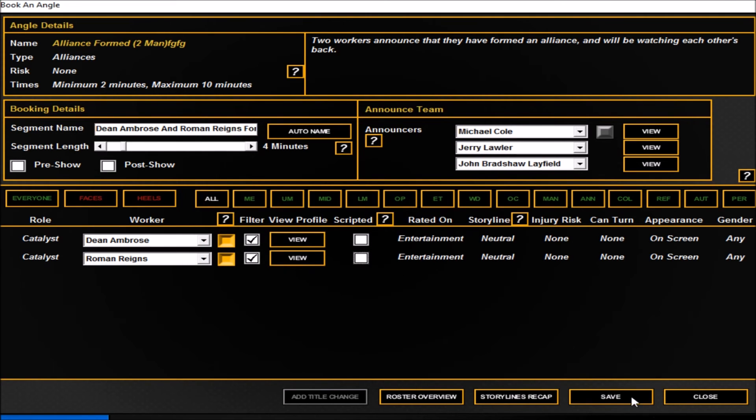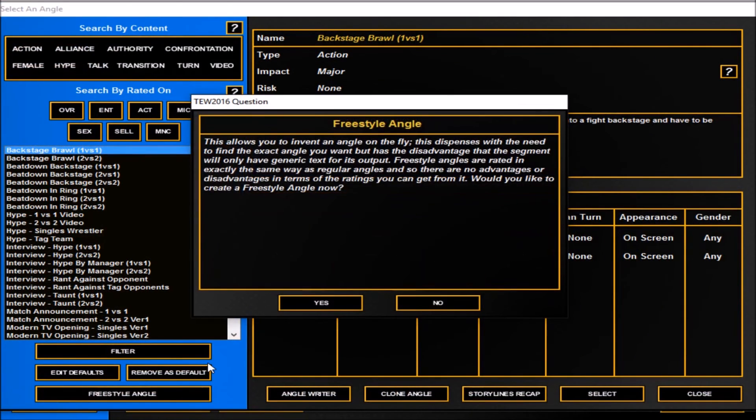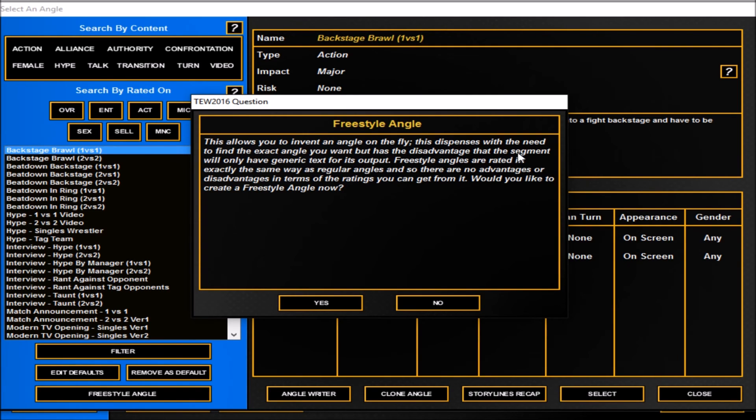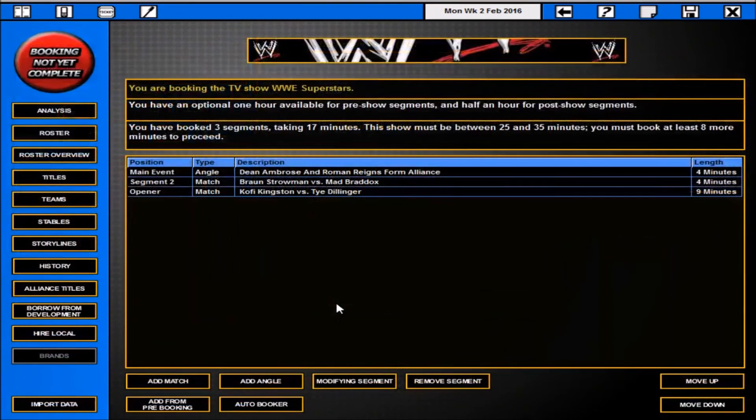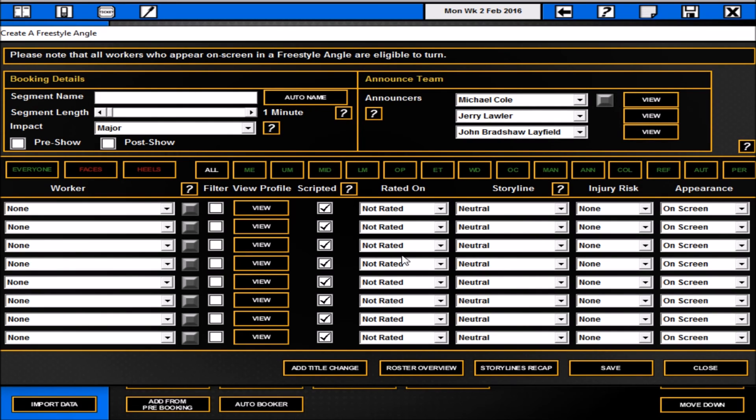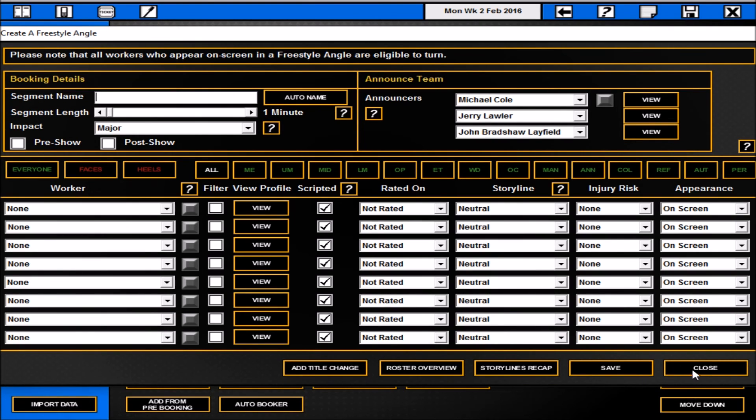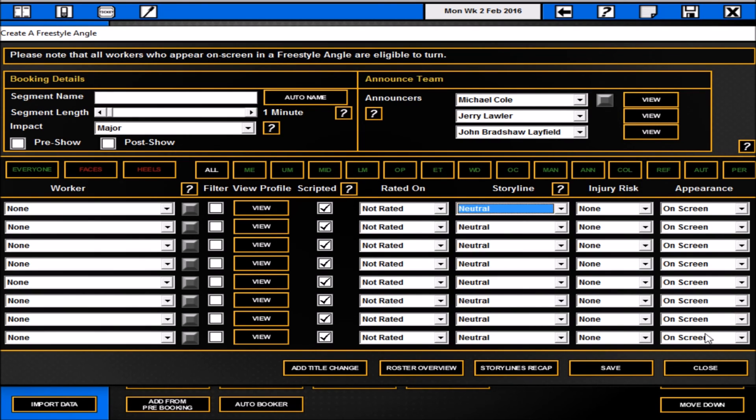Then I know my angles there. So when I type in Dean Ambrose and Roman Reigns, that angle will happen. It will be the same as that angle should be in game, but the text that you see on your screen for the storyline aspect will be what I've typed in there. That Dean Ambrose and Roman Reigns are friends. We'll just put them as unscripted. Now something I've never used is freestyle angle. This allows you to invent an angle on the fly. This dispenses with the need to find the exact angle you want, but has the disadvantage that the segment will only have generic text for its output. So again it doesn't really help me for my storyline aspect, but if you want to just create stuff on the fly, you're not like doing a let's play anything, you're just casually chilling in the save offline, I'd definitely try it. So you can do that and then you've got all your options here. You can book everything on the fly, you can add a title change and everything to it. It's a good option for people to have. I won't be particularly using it because of the online stuff. Obviously I need the text and that's not available. But you can rate it on everything there. You know you can add in pluses, basically creating your own angle from complete scratch.